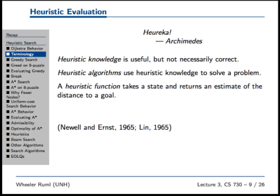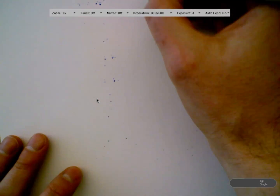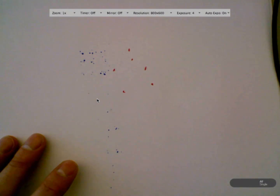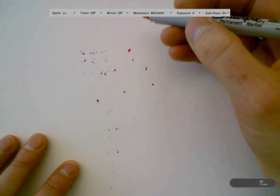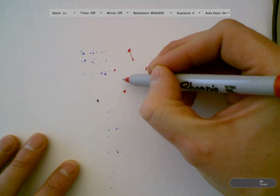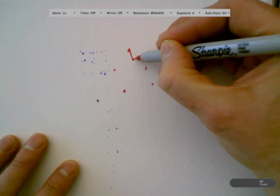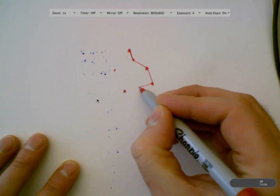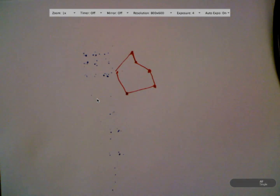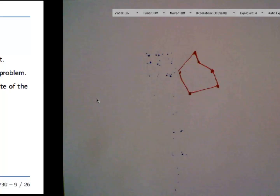Like the nearest neighbor algorithm for the traveling salesman problem — you have a bunch of cities and you're trying to visit them all. The nearest neighbor heuristic says: if I'm here, the next city I should go to is the closest one. Go to the closest unvisited city, and then the closest, and then back to where you started. That's not guaranteed to always lead to the optimal tour, but it often leads to a pretty good one. So it's a heuristic algorithm — not guaranteed to be optimal.